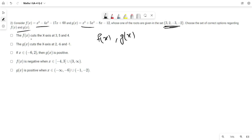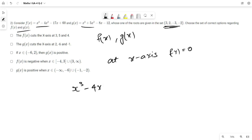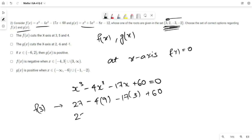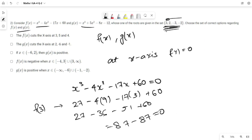The first option states that f cuts the x-axis at 3, 5, and 4. At the x-axis, f equals 0, so we solve x³ - 4x² - 17x + 60 = 0. Using trial and error, we check f(3): 3³ - 4(3²) - 17(3) + 60 = 27 - 36 - 51 + 60 = 87 - 87 = 0. Hence 3 is one of the roots.